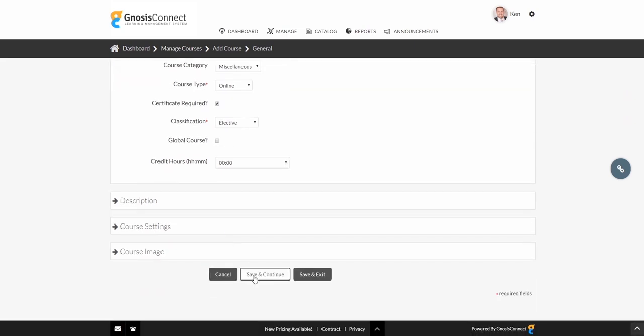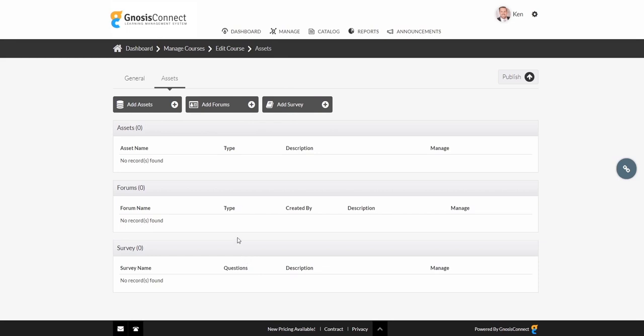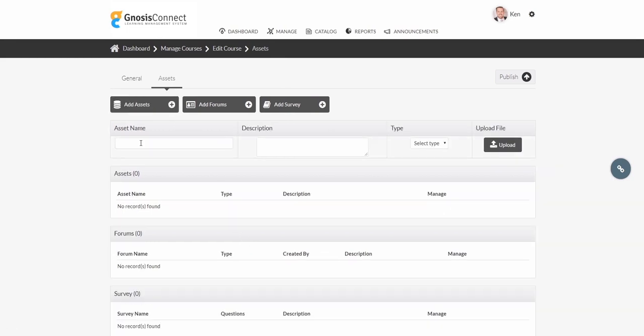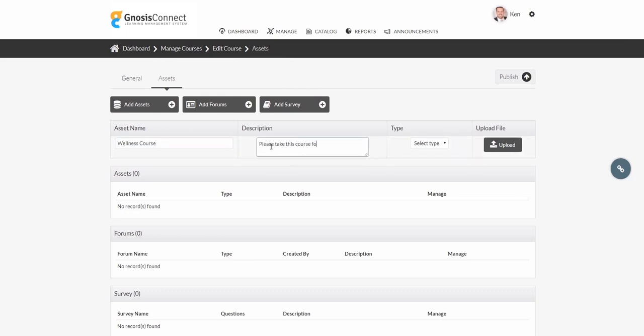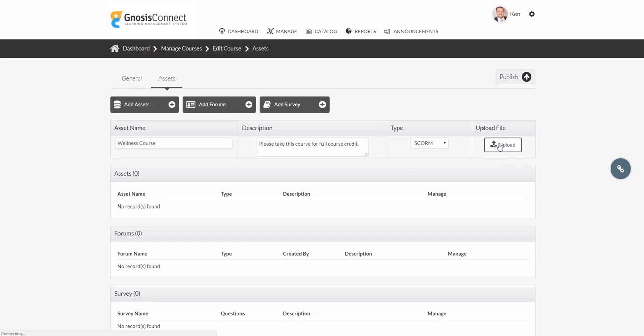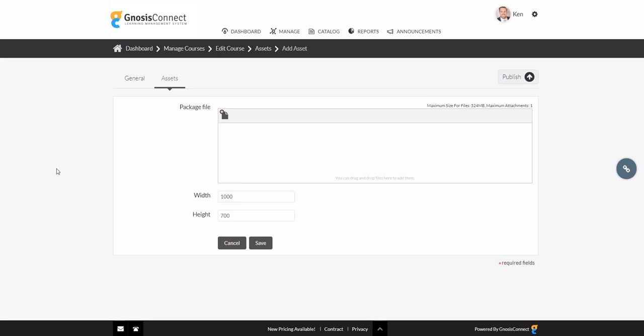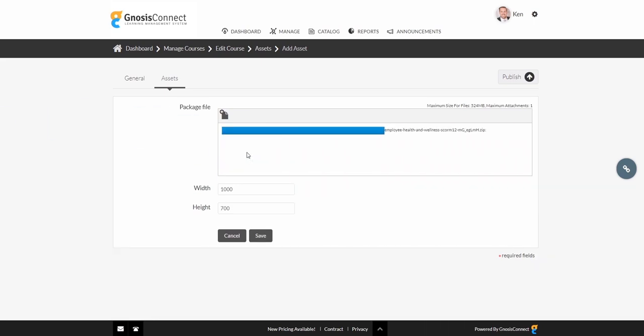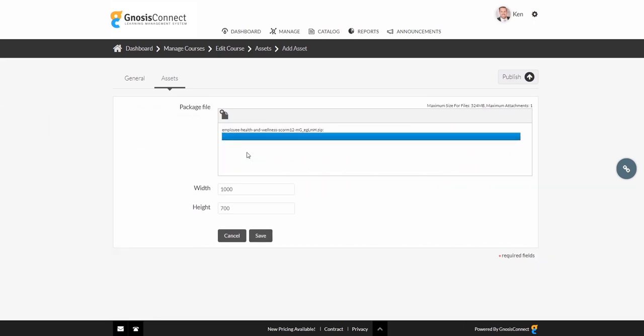Now, we push save and continue, and we can upload our content. To upload our content, we simply push add assets. We'll name our asset and give it a brief description for our learners. Then we set our type based on the file that's being used. Now we push upload, and we simply drag and drop our file into place. Push save, and it's loaded into our course.